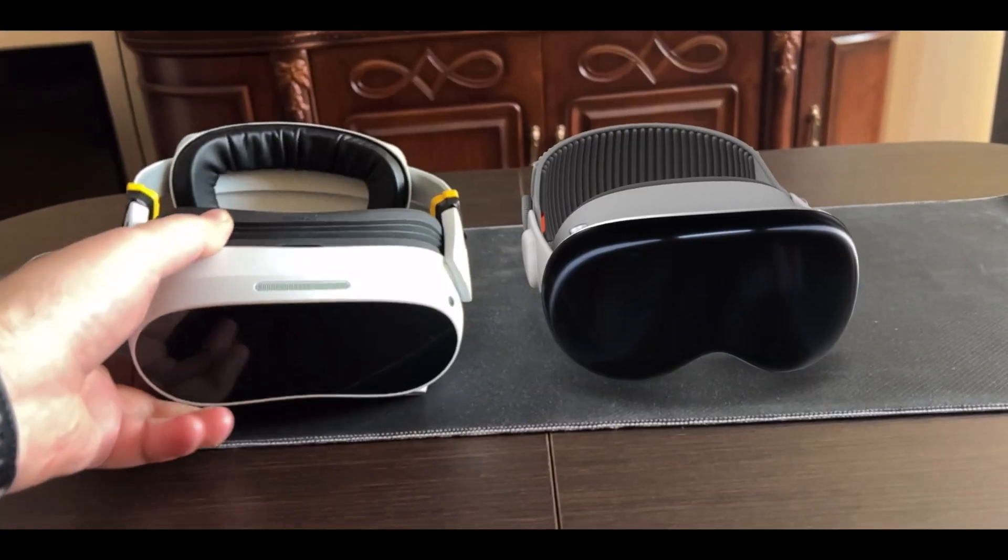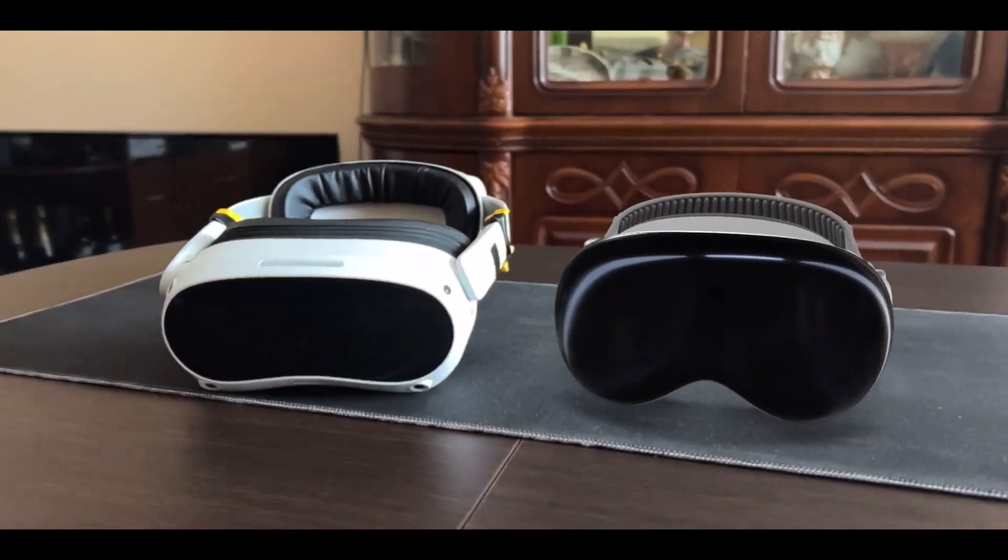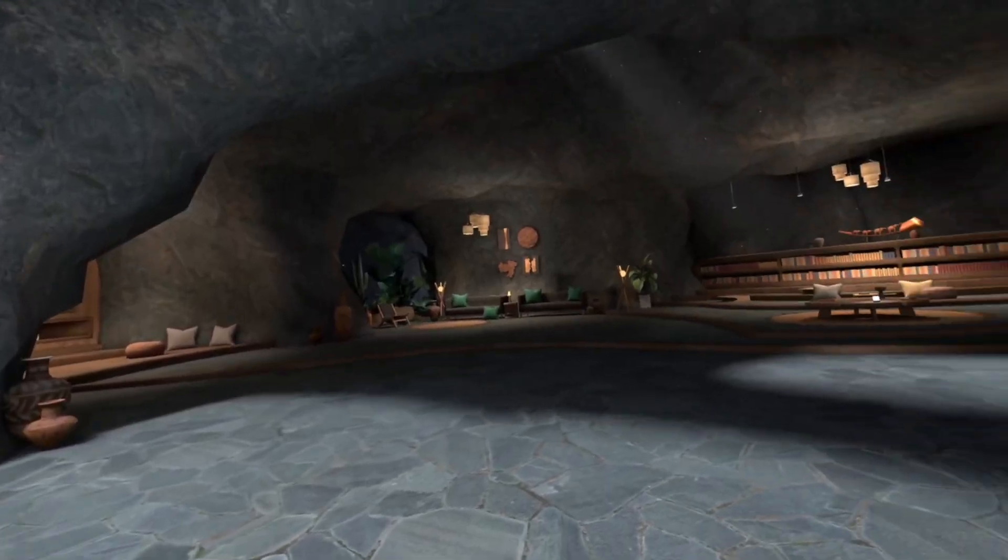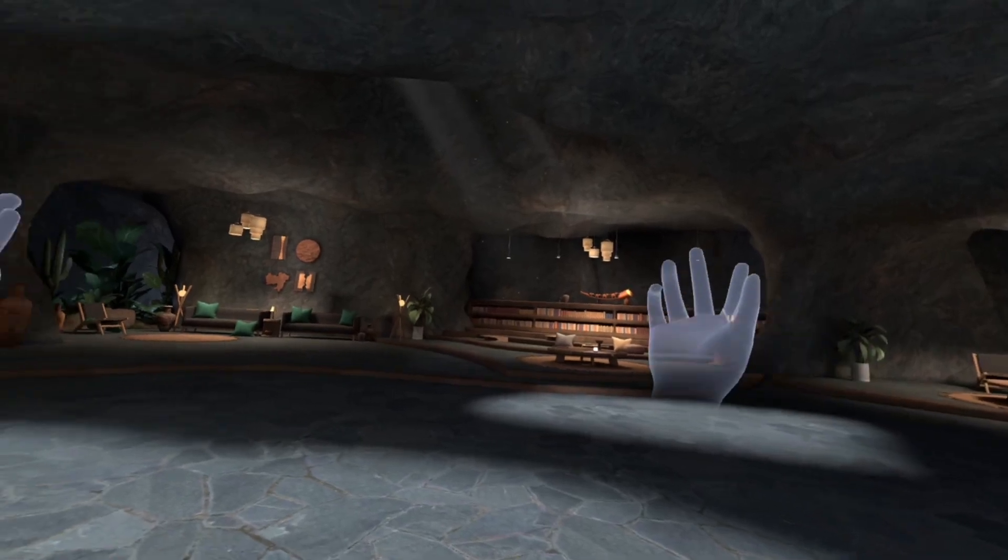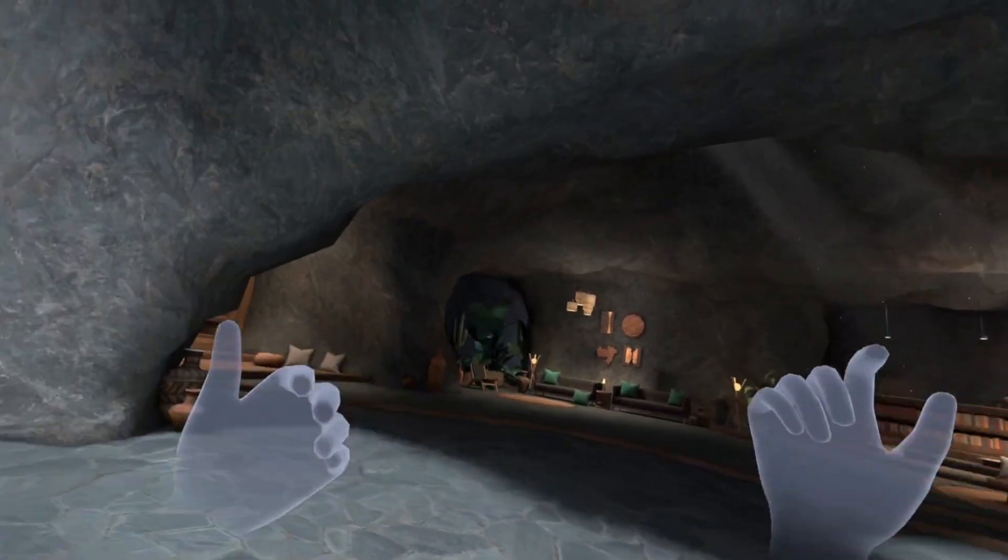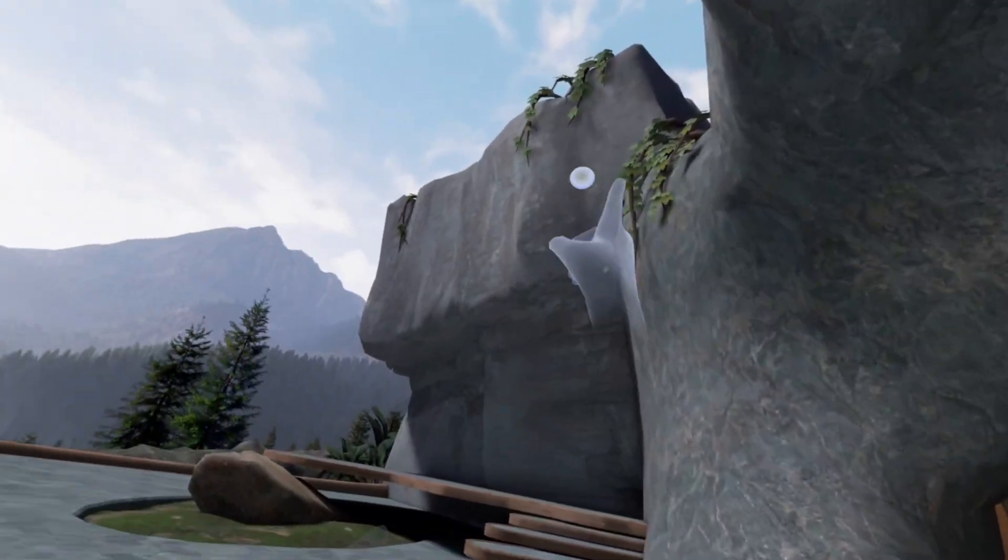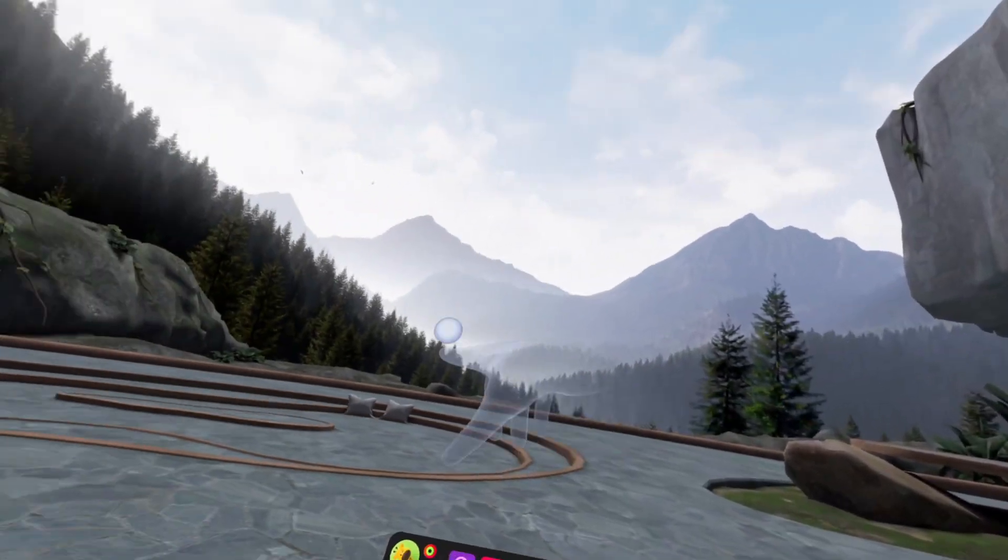This is Vision Pro and here is PicoVision, a new high-end headset with an incredible resolution.